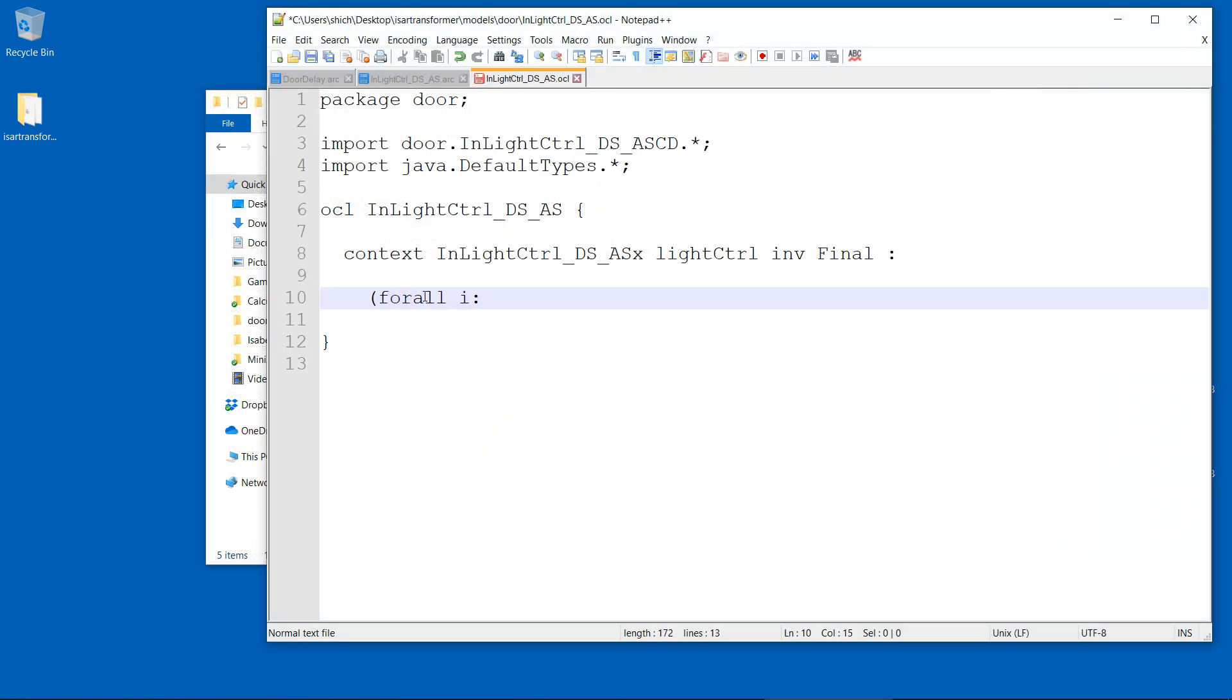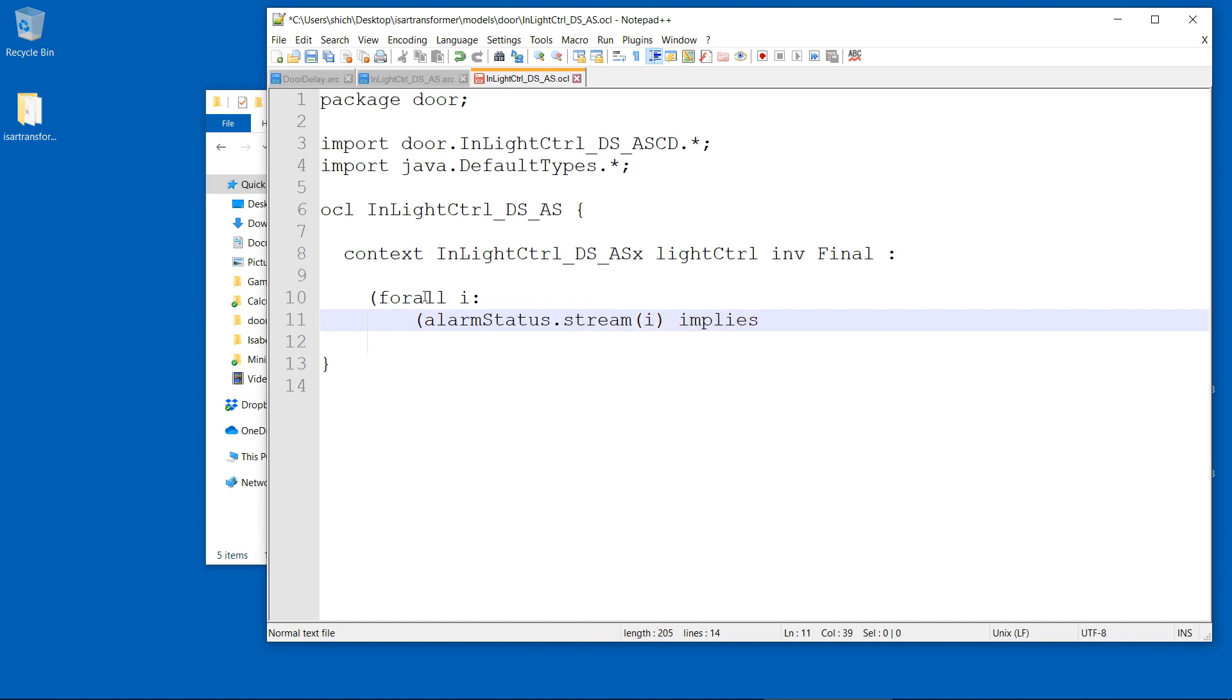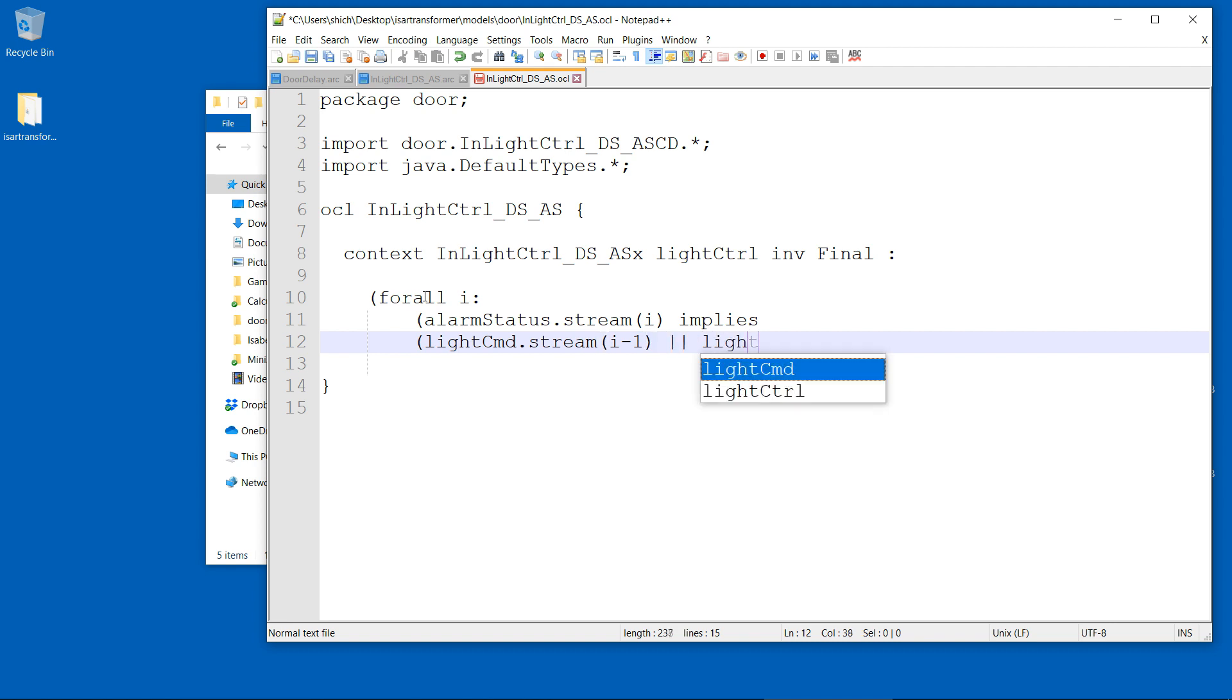The final task is now to model the desired property. The OCL statement specifies that for all valid time slots, the alarm signal always results in a flashing light.